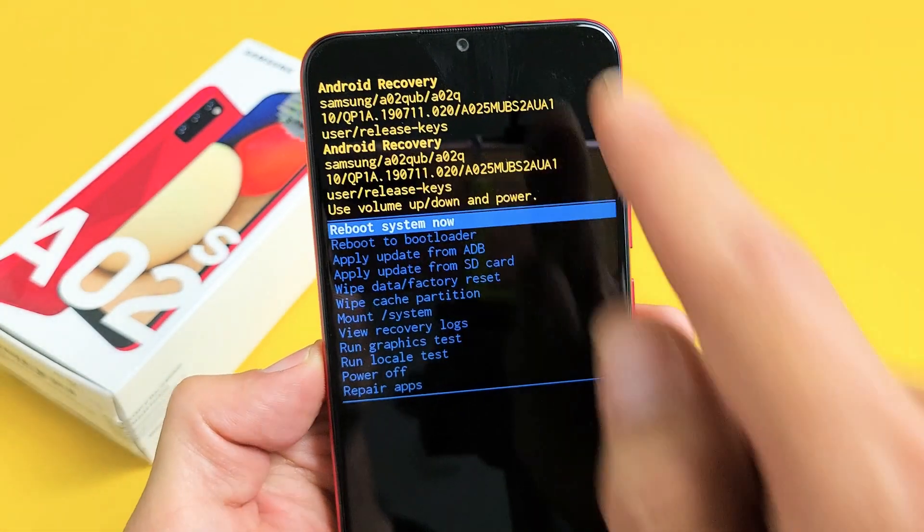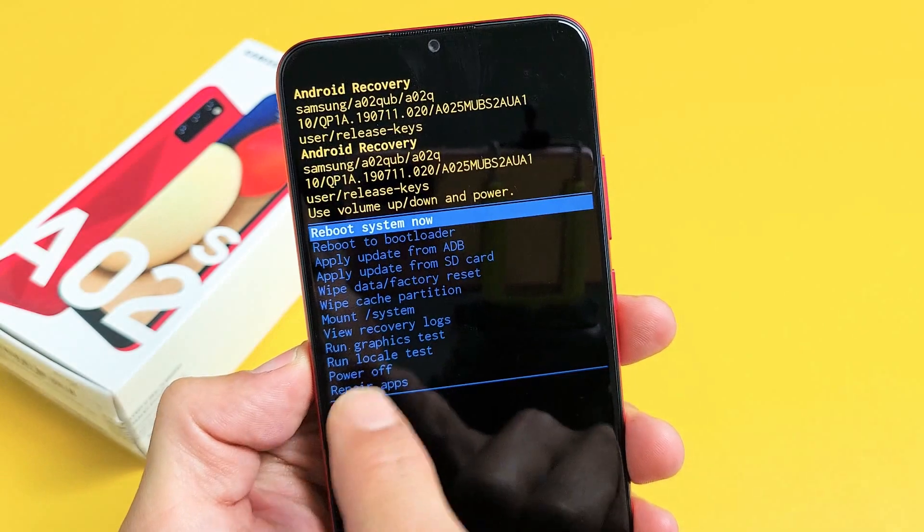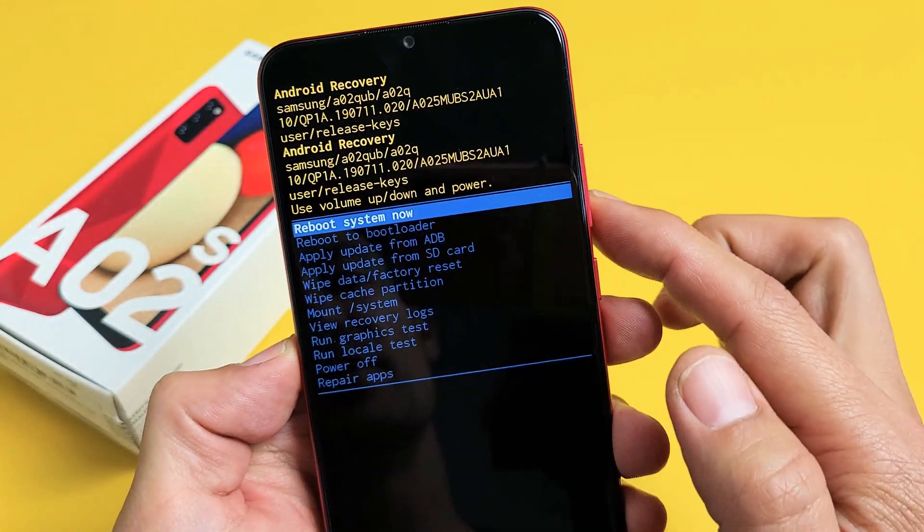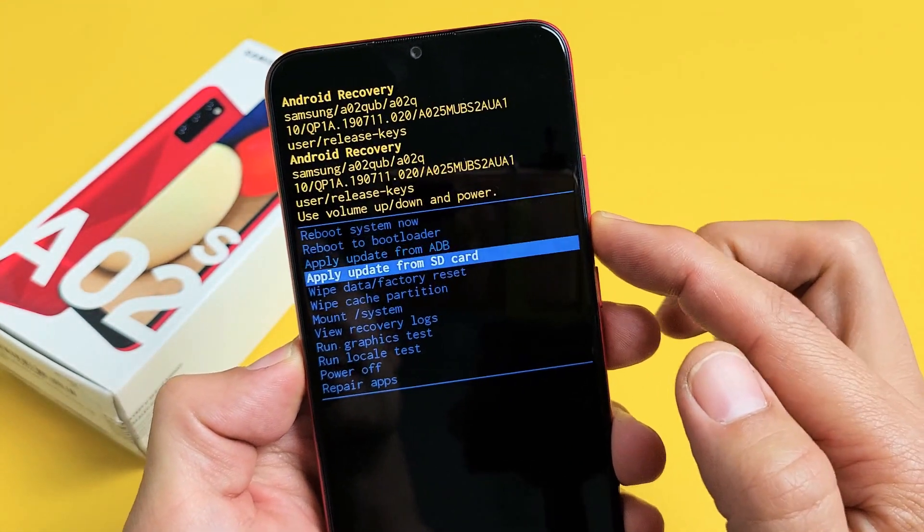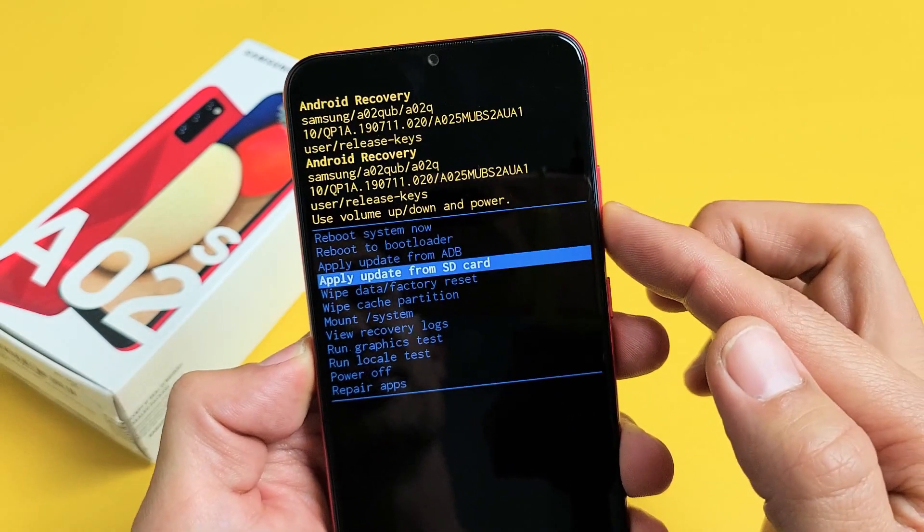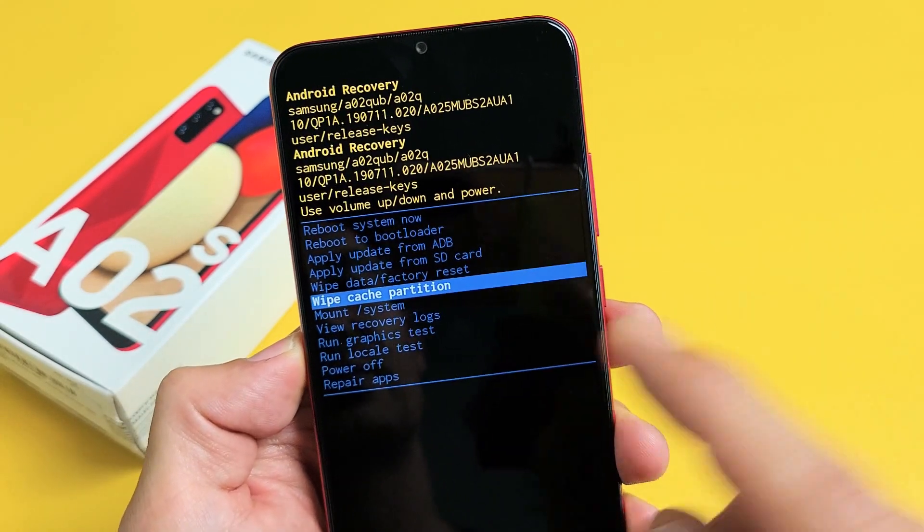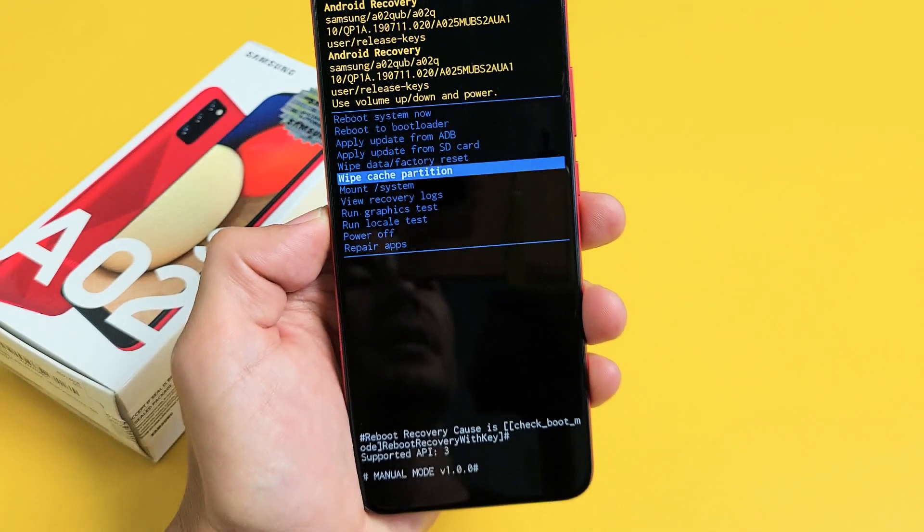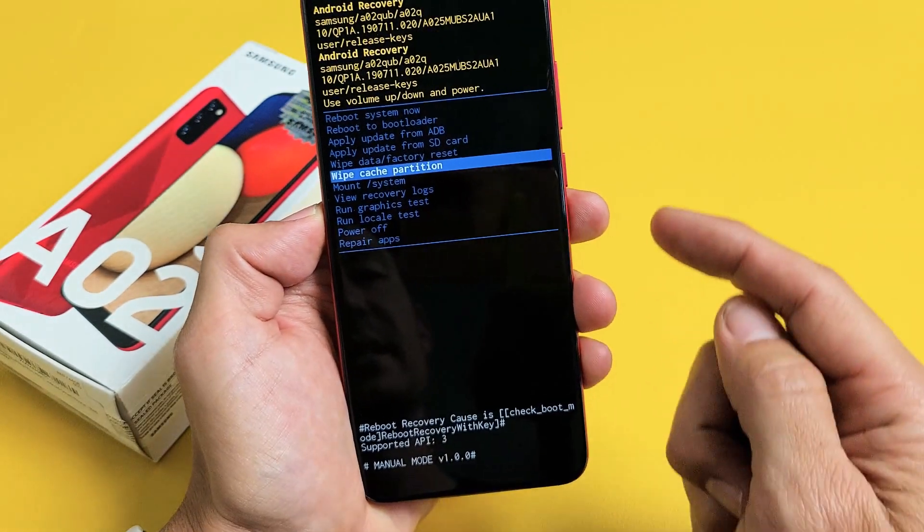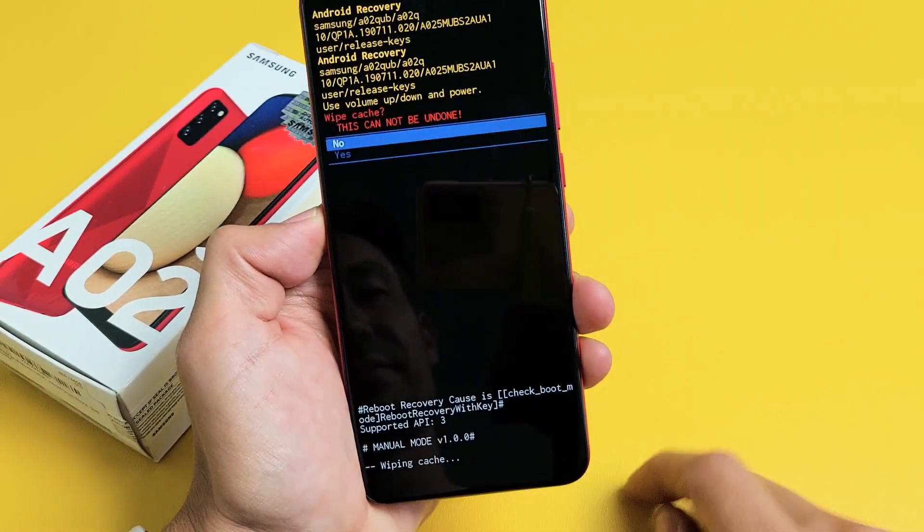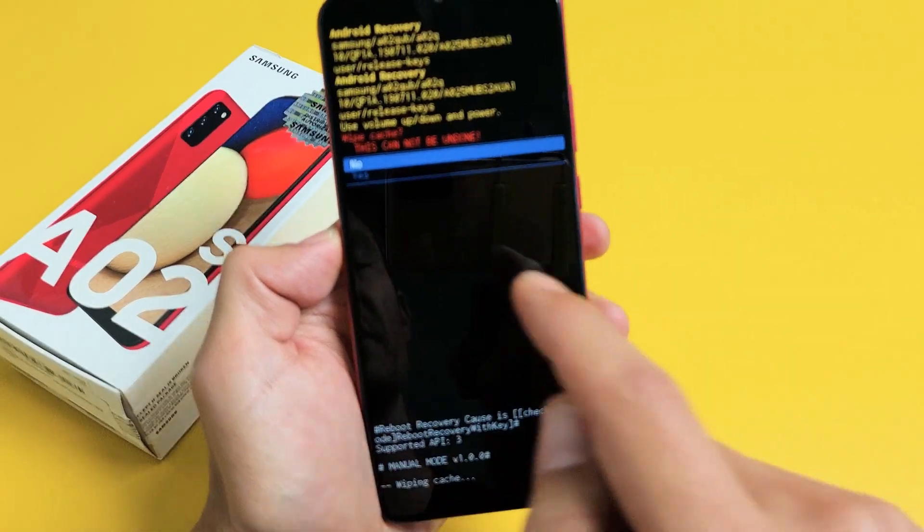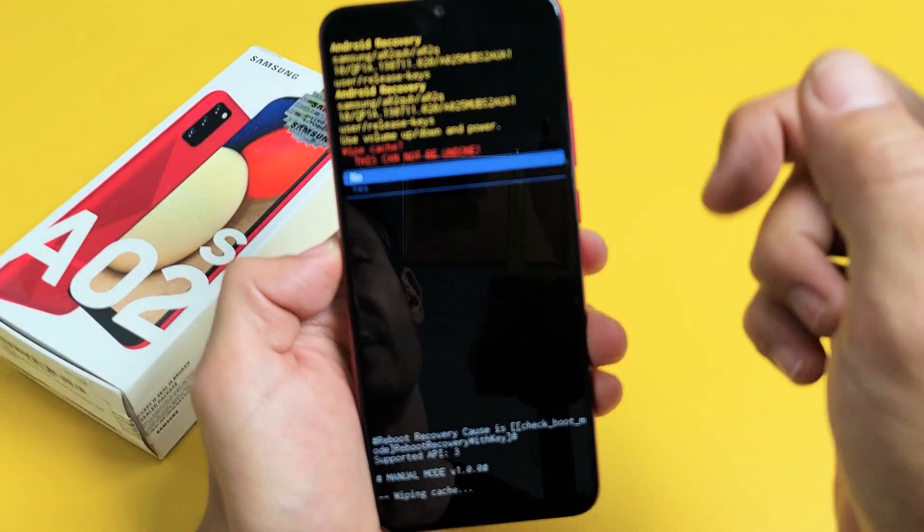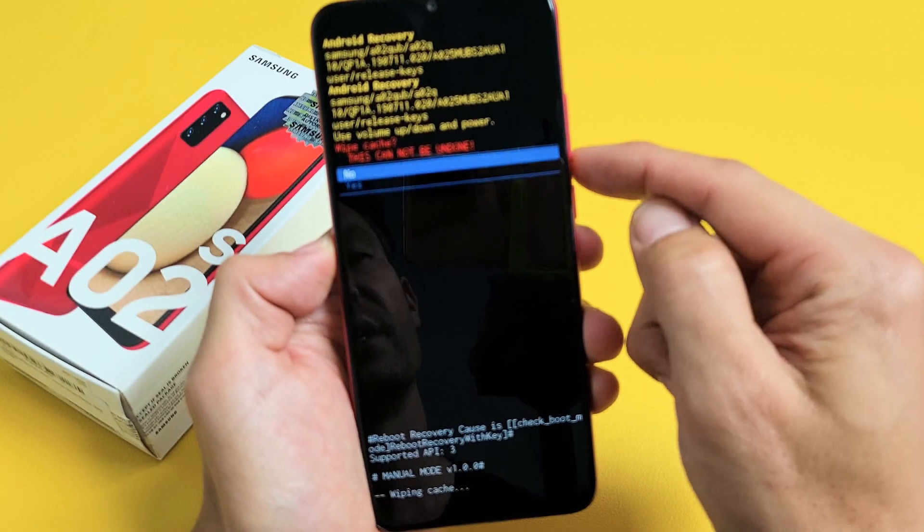Now go down to where it says wipe cache partition. You can move up or down using the volume rockers. Just go down to wipe cache partition. To select it, press on the power button. This is basically saying this cannot be undone. No problem.